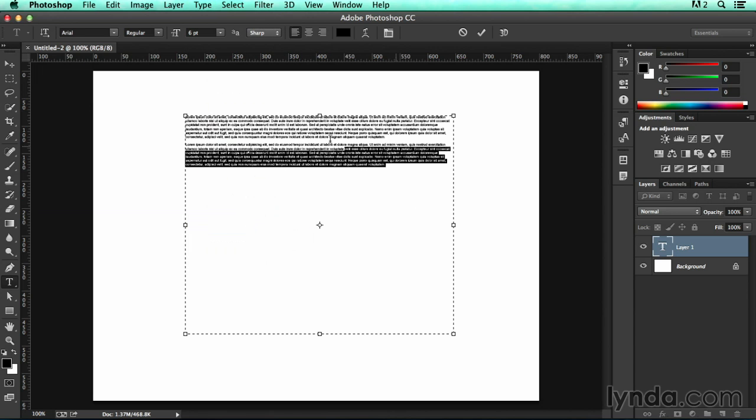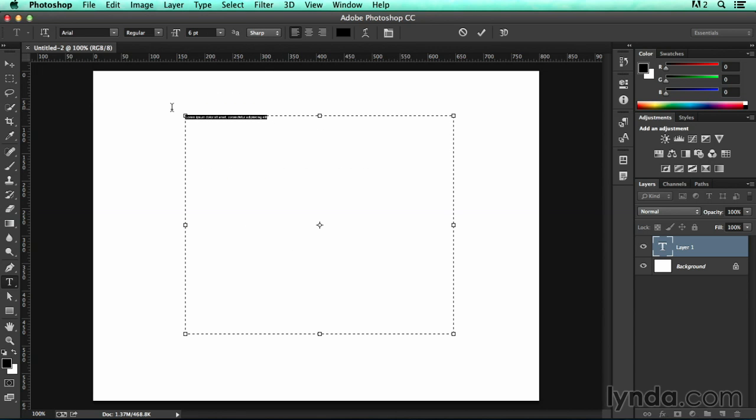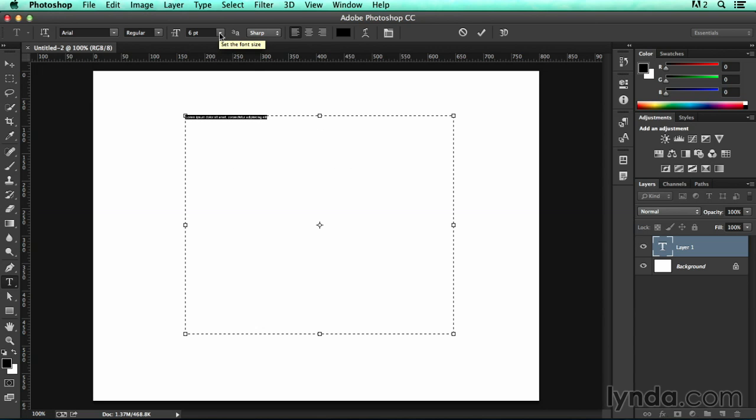Of course, if I wanted to just have something like a headline, I could delete the unnecessary bits and change the point size to match.